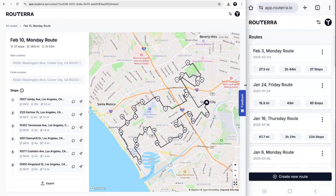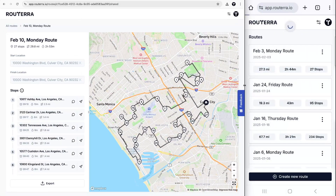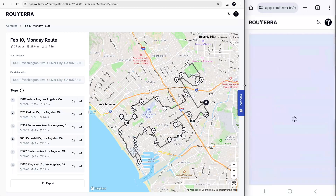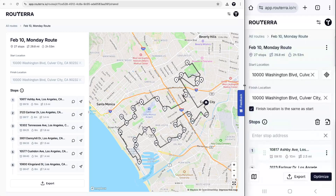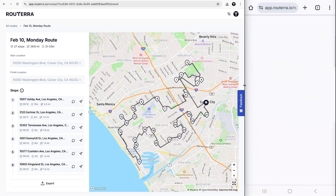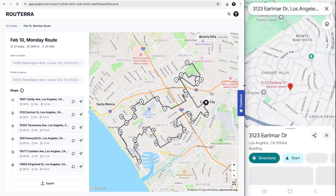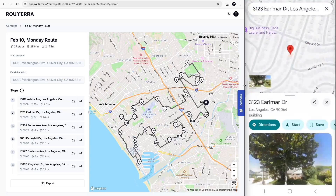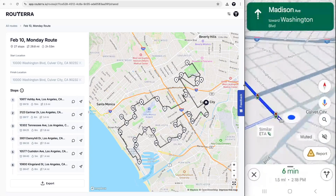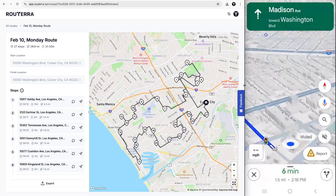You can also navigate the route right from here. While driving, open your route on your mobile phone and check the Navigate option under the required stop menu. It will build you directions using your favorite navigation app.